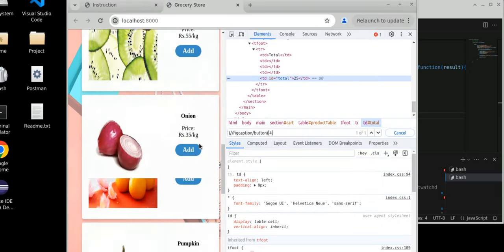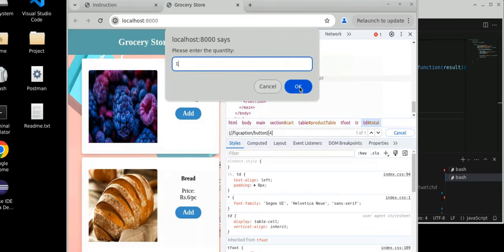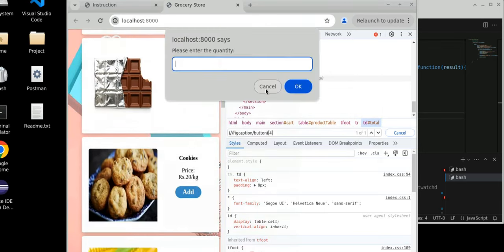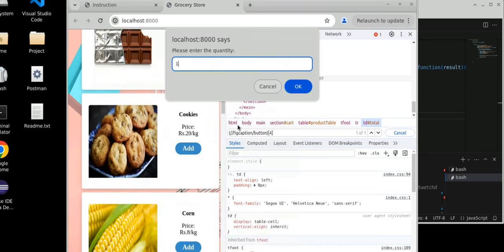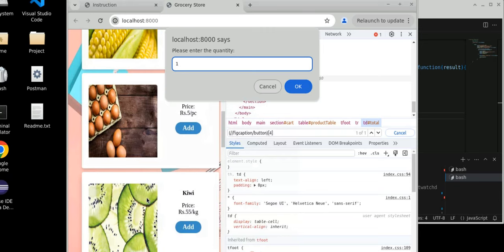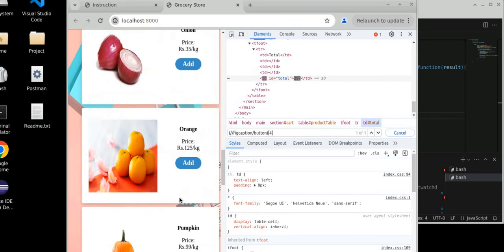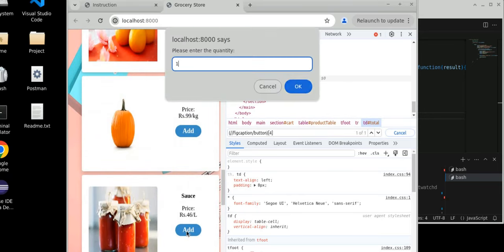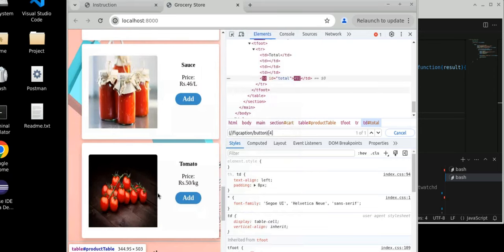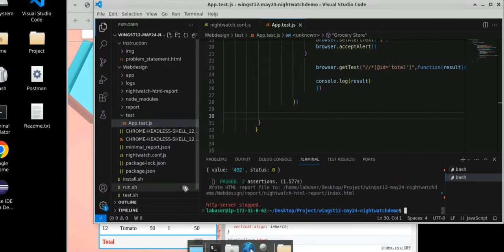Let's do it manually as well — very fast — so we can verify. I have added blackberry, now bread, then chocolate, then cookies, then corn, then egg, then kiwi, then onion, then orange, then pumpkin, then sauce, and last tomato. Let's see the value — total value we are getting 492. And here also we are getting 492, which means it is matching.